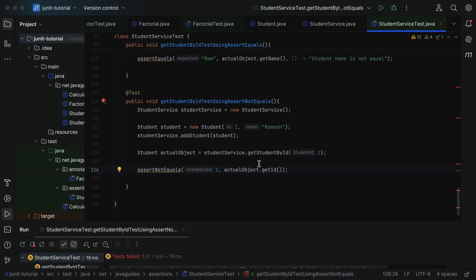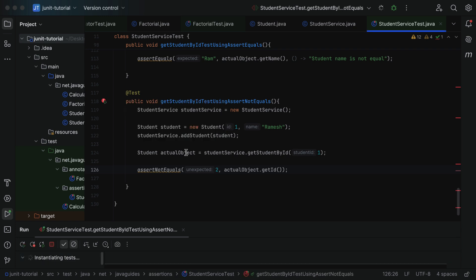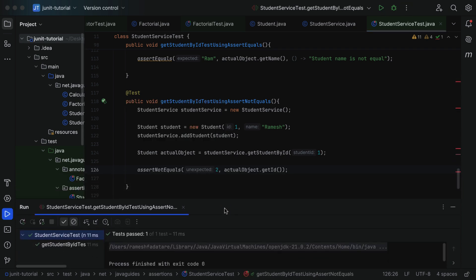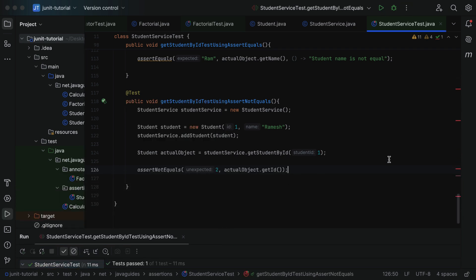Next, let us pass the expected value as two. We want to verify that both values are not equal — that is what assertNotEquals is for. In this case the student id is one and the expected value is two, so both are not equal, and the test case will pass. If we run the test case, you can see the test passes. Next, let us use some of the overloaded methods of assertNotEquals.